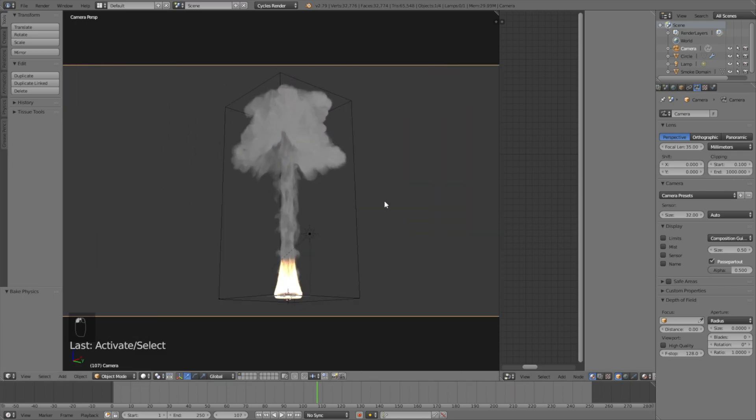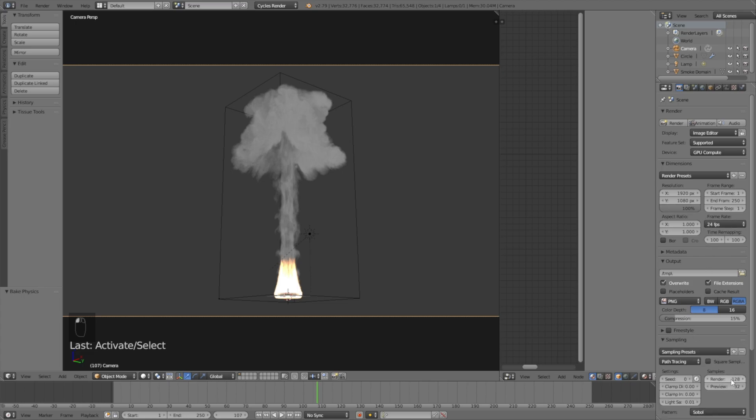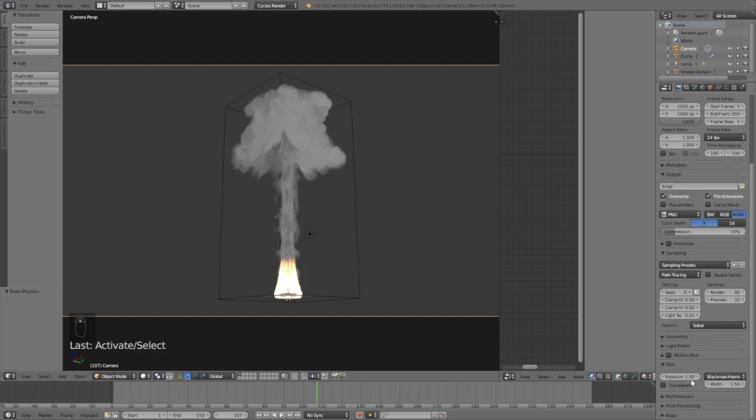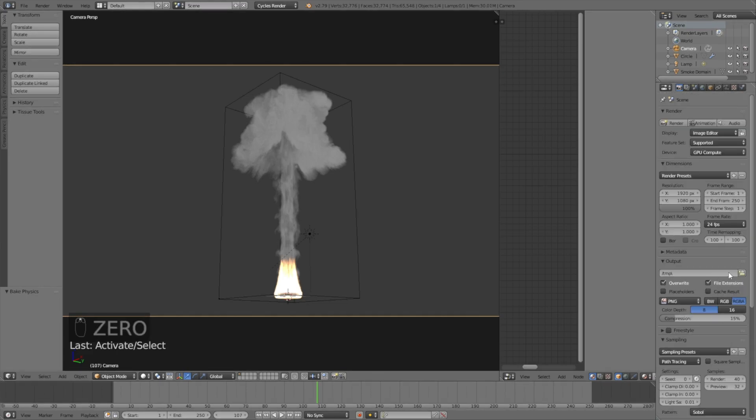Now it's time to get into the render settings. Select the camera icon and set the resolution quality to 100%. Set the sampling value to around 40 because you don't really need a lot of samples when it's a smoke simulation. If you have a GPU, set the tile size to 500. If you only have a CPU, keep them at 64.